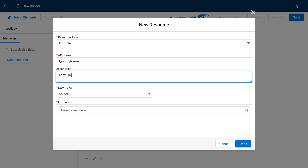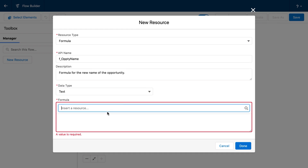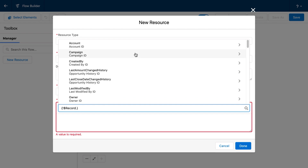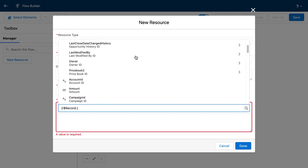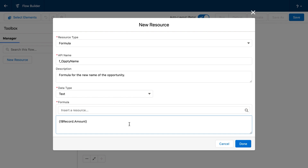I'll also put in a handy description for the new name of the opportunity. The data type here is going to be text, and we can reference all of the fields from our records by clicking through and selecting them here. So if I wanted to reference the amount, I have the amount referenced here. I'm going to grab three different fields and put them together.